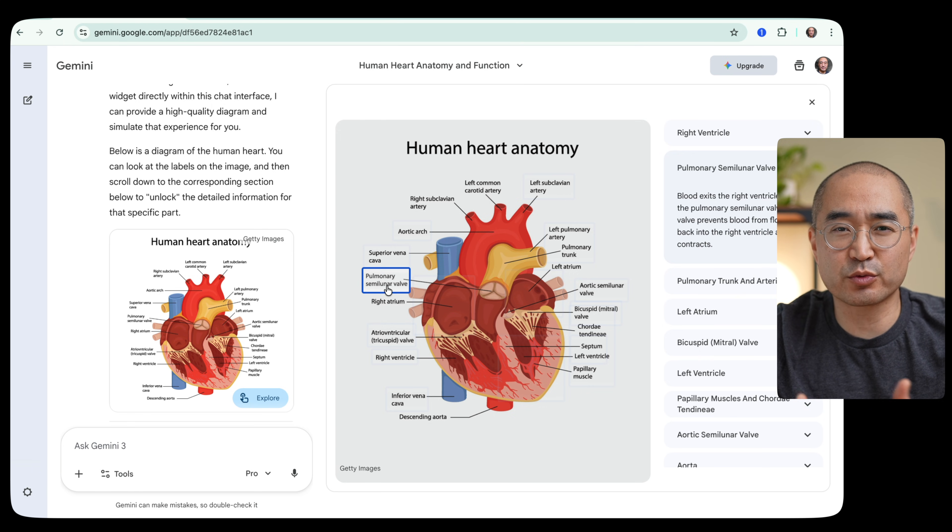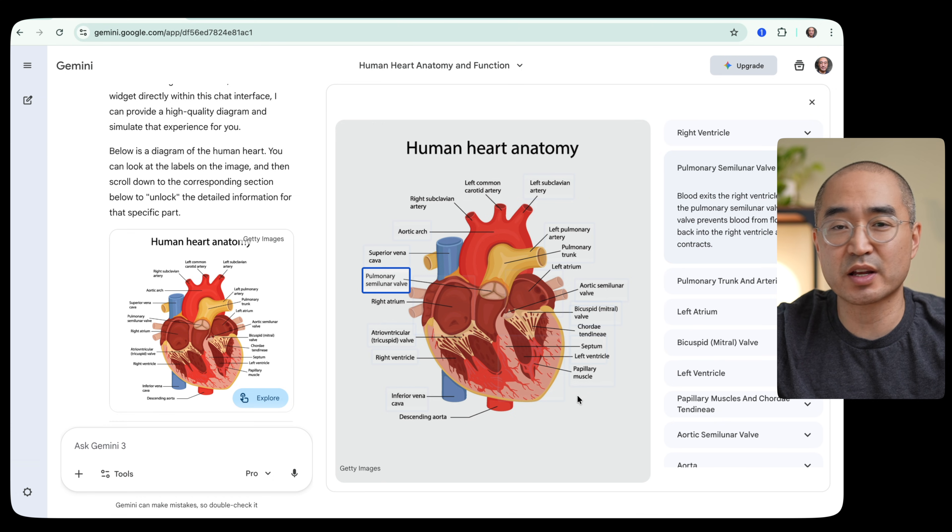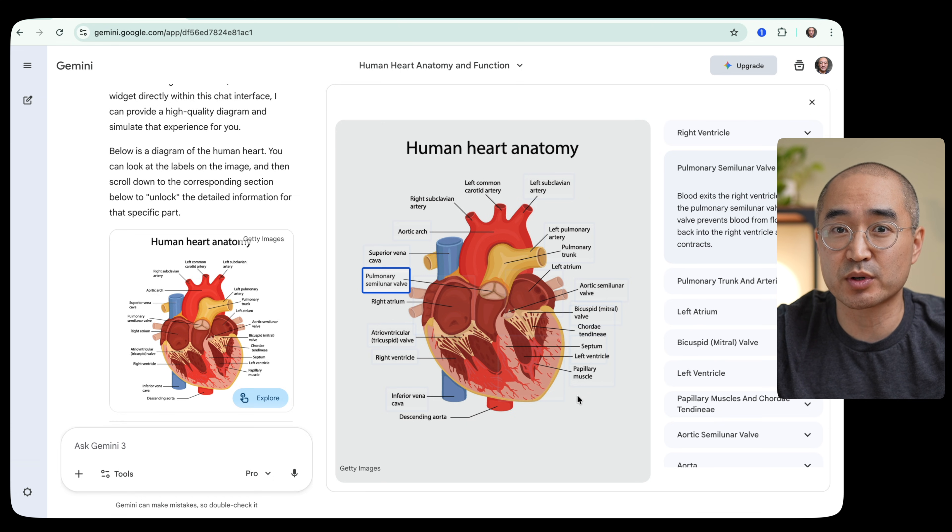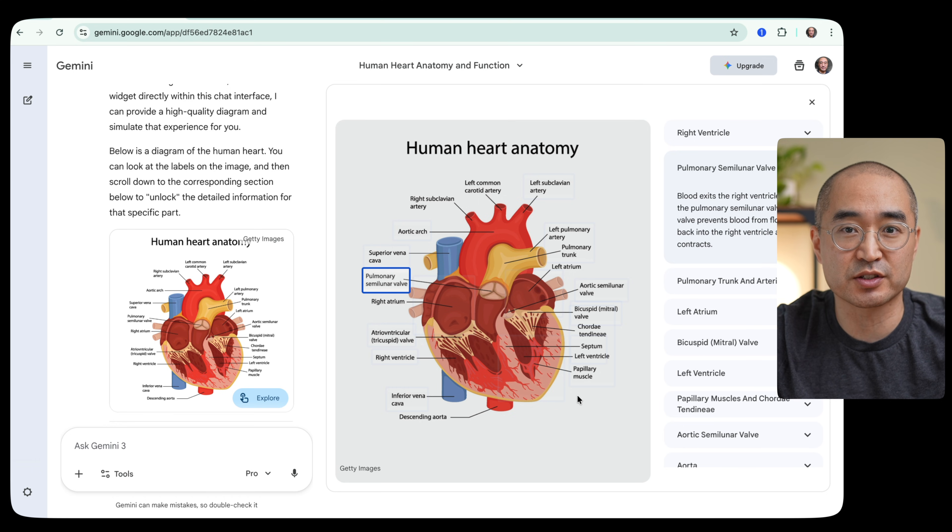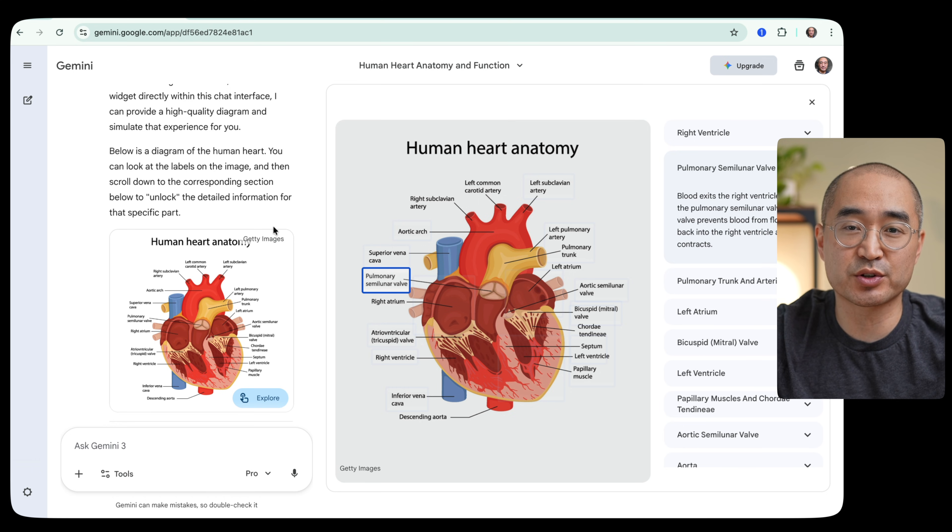Instead of reading through textbooks, you can ask Gemini to create an interactive diagram like this and be able to see where the components lie and what each component's functions are. And the best part of it is, I was able to produce this on the free version of Gemini.